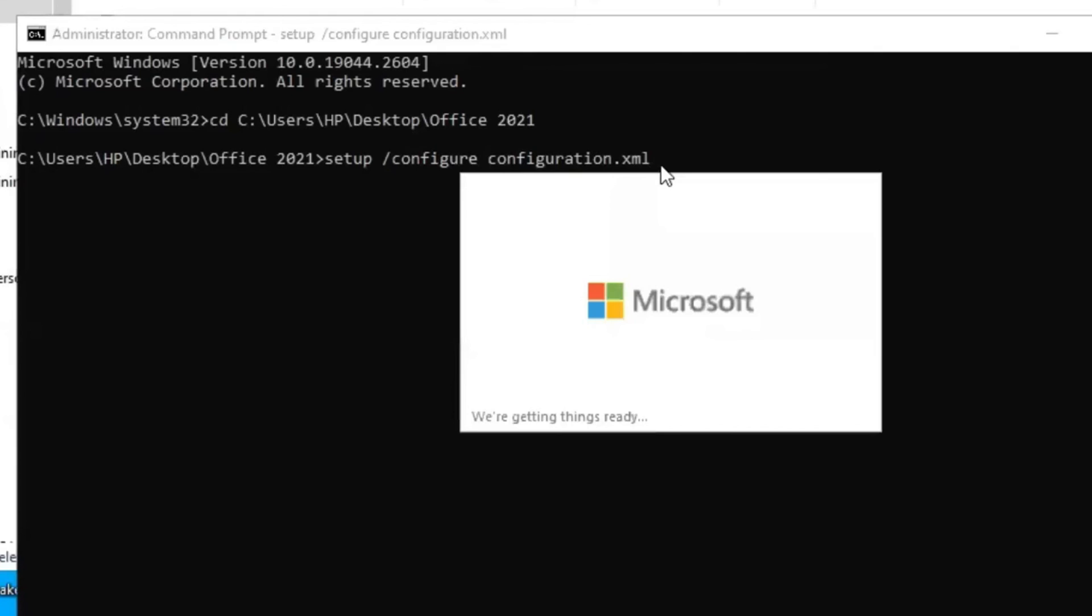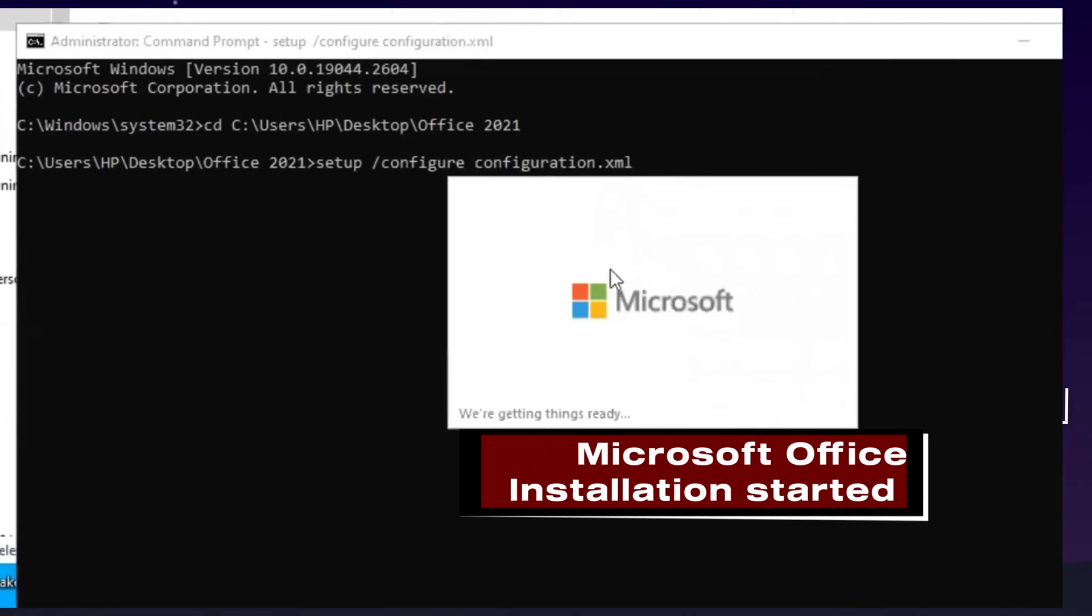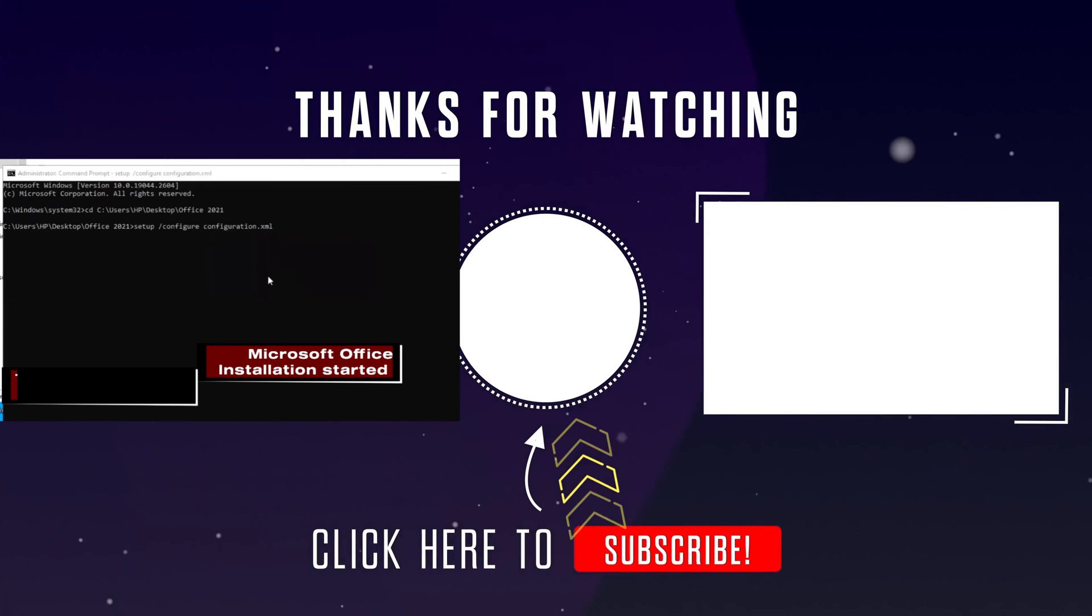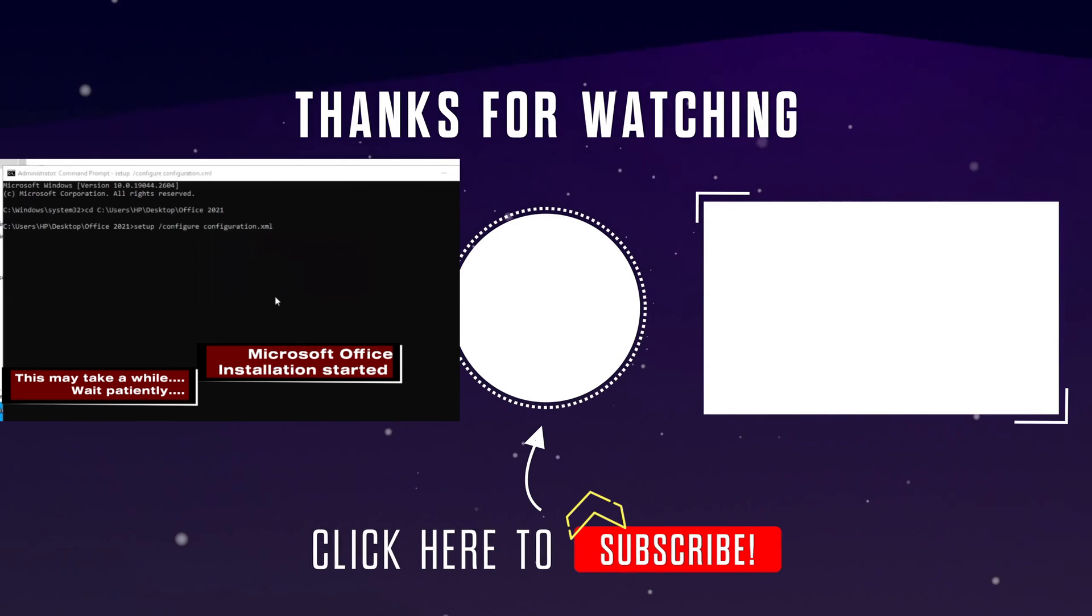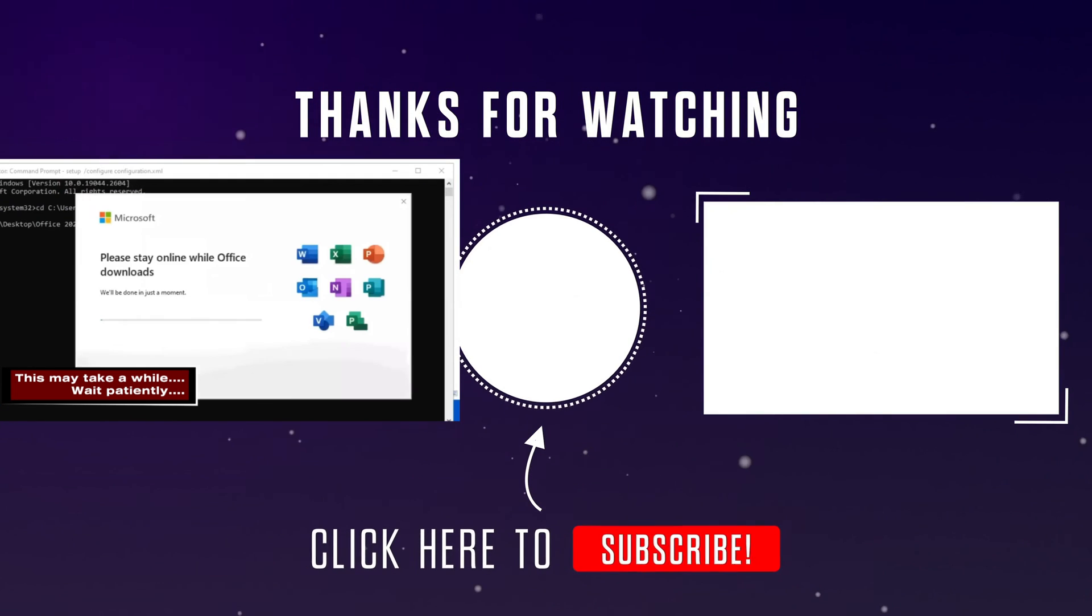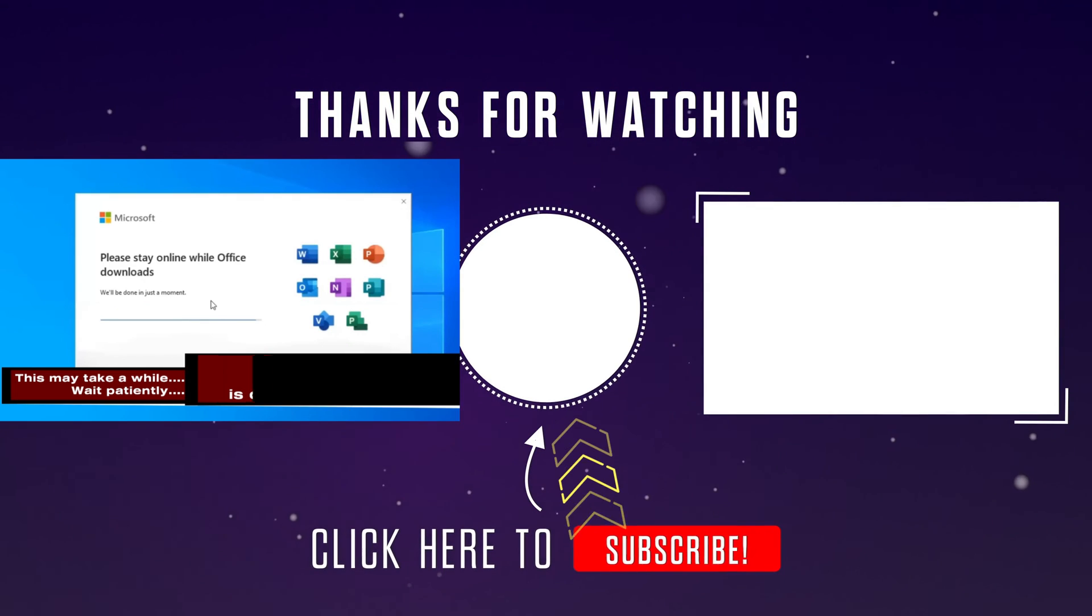The Microsoft Office installation has started. This may take a while. Wait patiently.